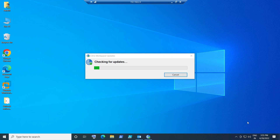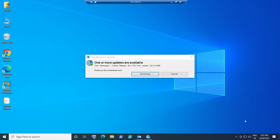Once you click on 'Check for Updates,' it is going to show if there is any update available for Citrix Workspace. As you can see here, there is a Citrix Workspace update available, which is version 22.4.1.62. So there is a latest version available.